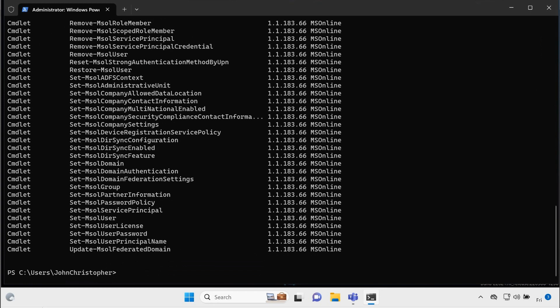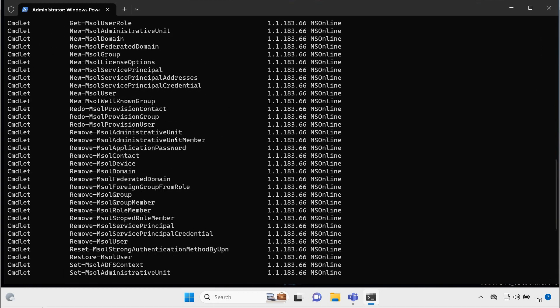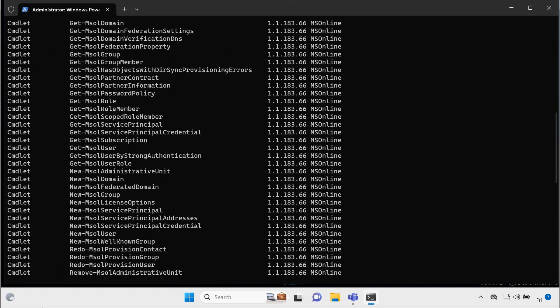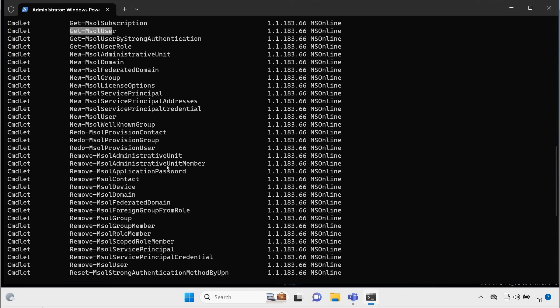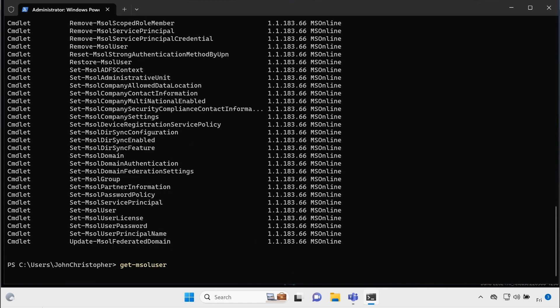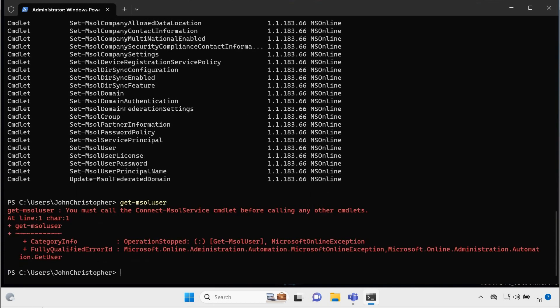As you can see, they are showing up, and there is a command, if I scroll up, there is a command called get MSOL user. So if I type that command, get MSOL user, and I hit enter, it's going to try to connect to my Azure Active Directory service and show me, but then it tells you there's a problem.